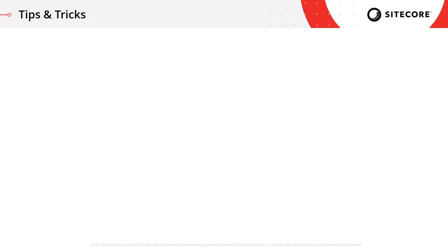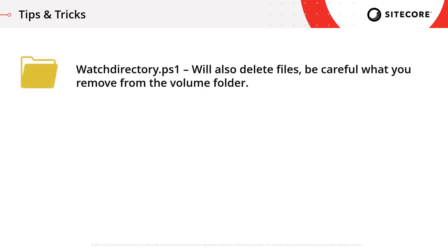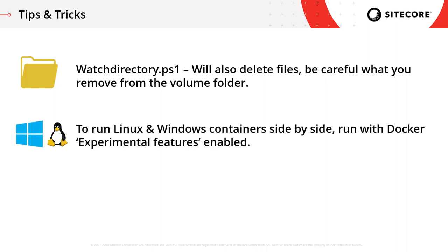Now, I just want to finish here with some tips and tricks to help get you up and running. The watch directory script will not only copy files and folders from the source directory into the www.root folder, it'll also delete any files and folders that you remove from the source directory. So you need to be careful with what you do there, or you could end up removing some files that you don't actually want removed. If you want to connect Sitecore to the ELK Stack, well the ELK Stack actually only runs on Linux containers, which means you'll have to run Linux and Windows containers side by side. That is possible with the newer versions of Docker, but you have to enable experimental features to be able to do that.